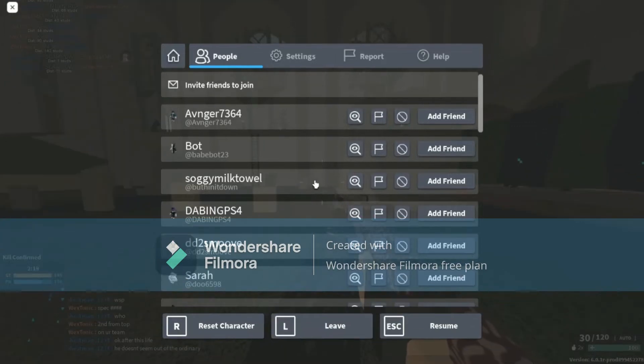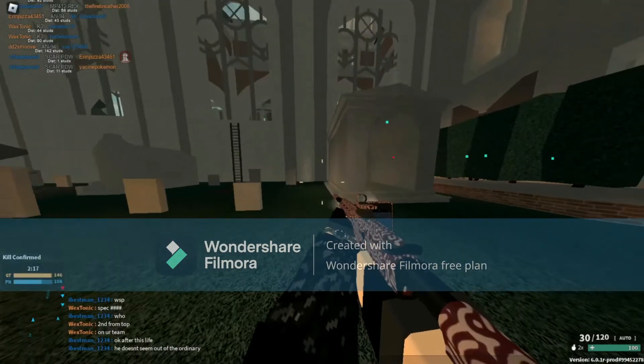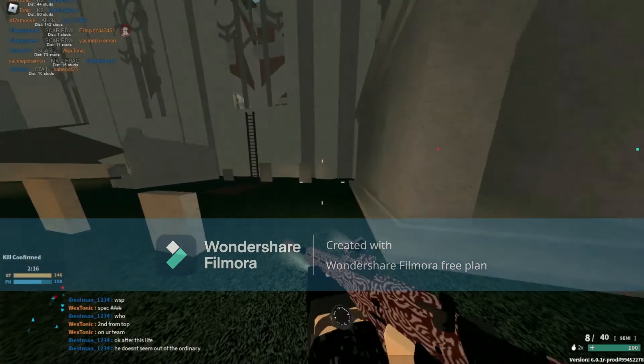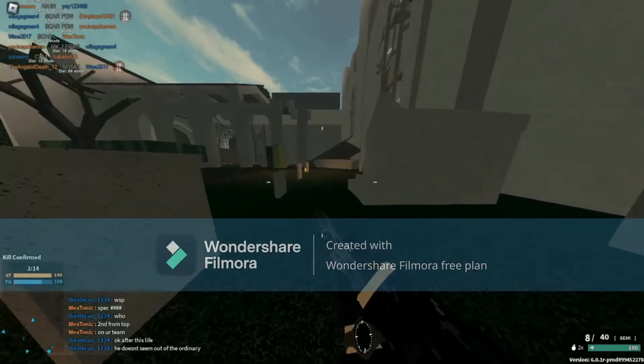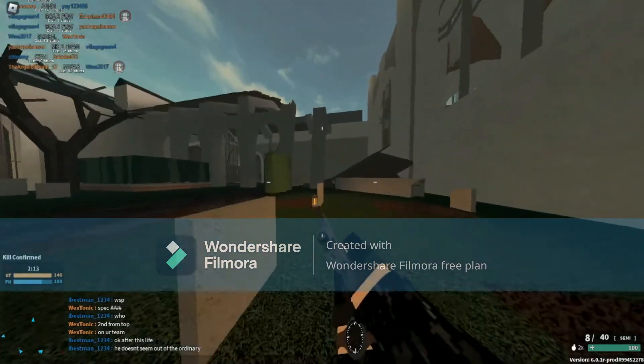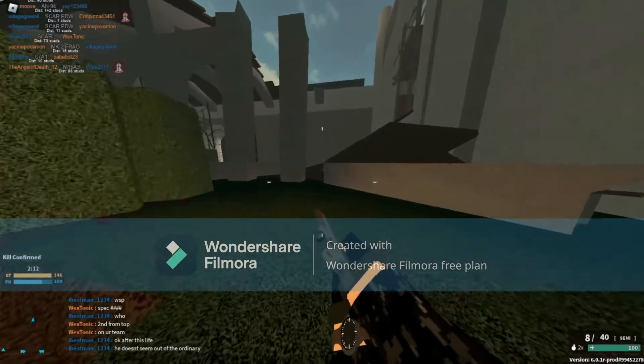Yo, howdy. So in today's video I'm going to show you how to fix your mouse lighting off your screen.